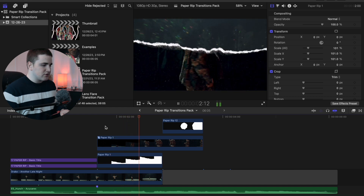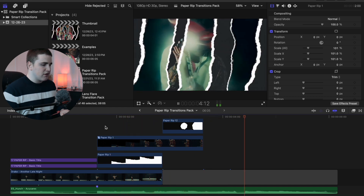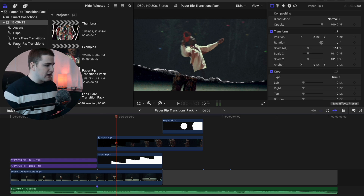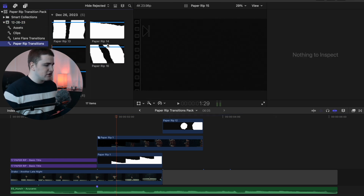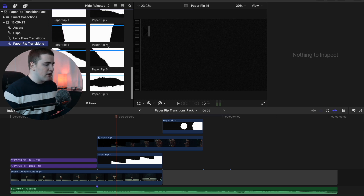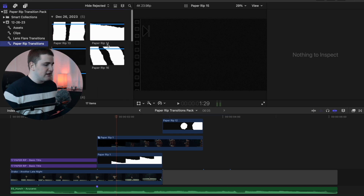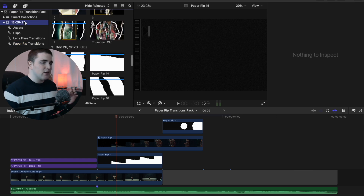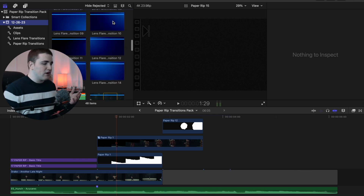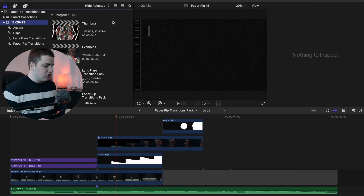Here are the paper rip transitions — here's one, second one, third one, fourth one. There are a whole bunch of really cool ones. If I go over to show you the pack, you can see all the transitions. It comes with a total of 17 transitions. These aren't like presets or plugins — they're just overlays, so you import them like you would any normal video clip.